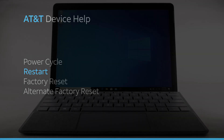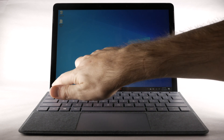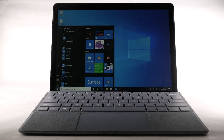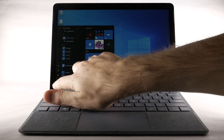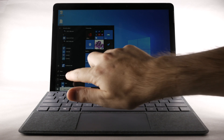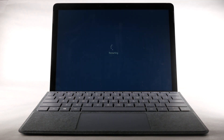Restart. If a power cycle doesn't fix the issue, try performing a device restart. Select the Windows icon, then select the Power icon. Select Restart. The device will take a moment to restart.